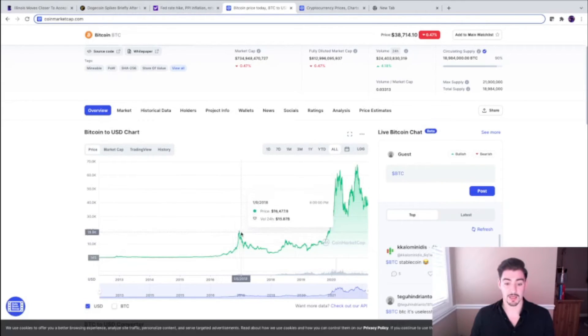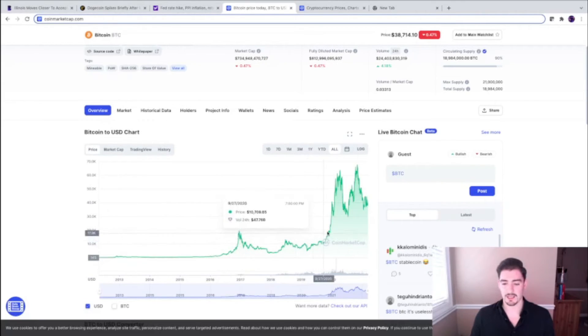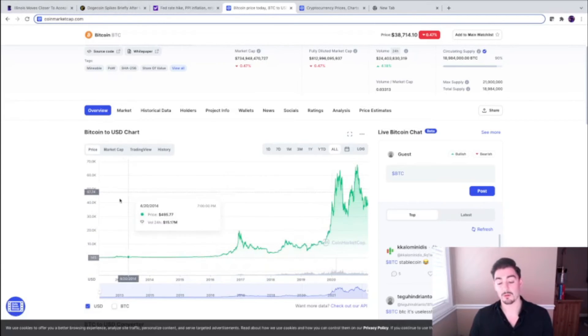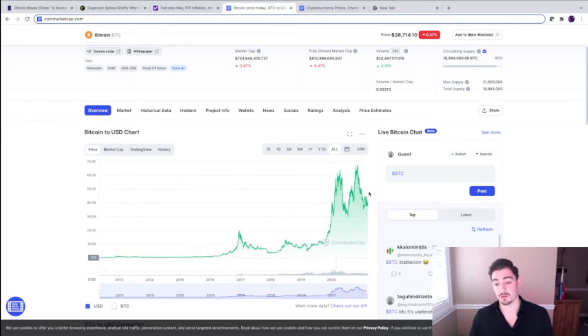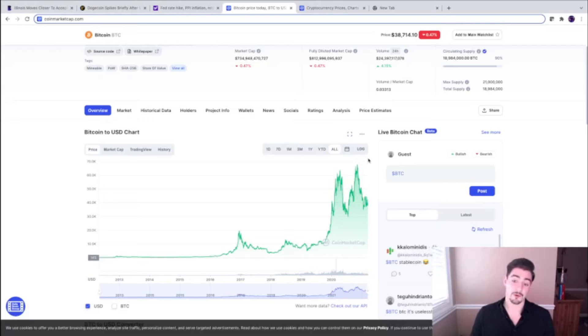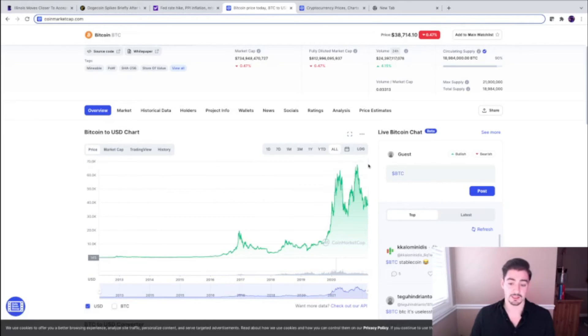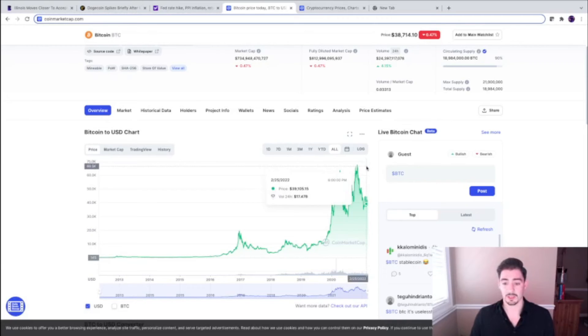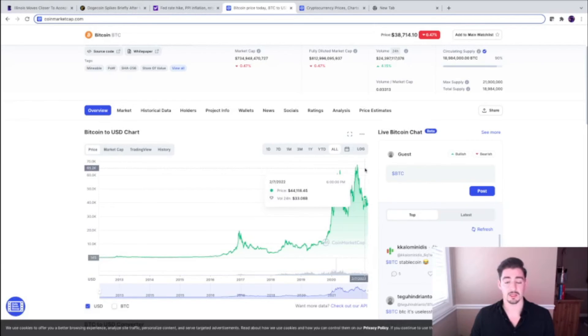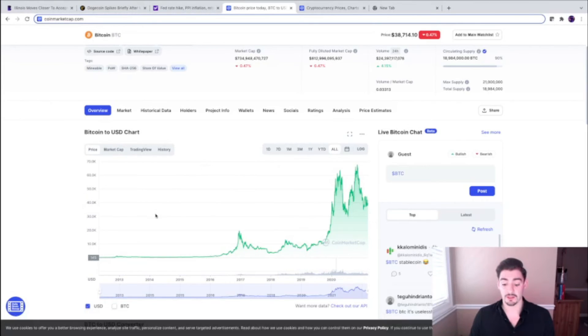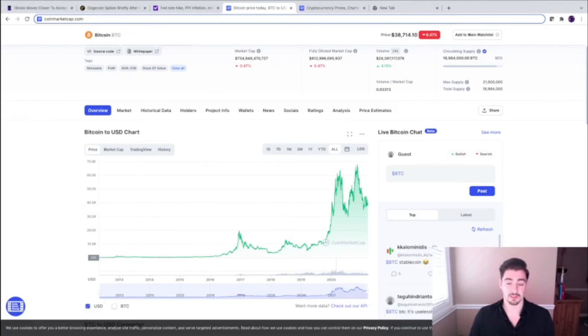You look at the all-time chart for Bitcoin—we're going up. Could it dip back down to 20K? Yeah, sure, it absolutely could. I hope you're buying if it does. Could it go flying right back up to 100K like Apple co-founder Steve Wozniak says? Absolutely. And I think that's the more likely scenario.